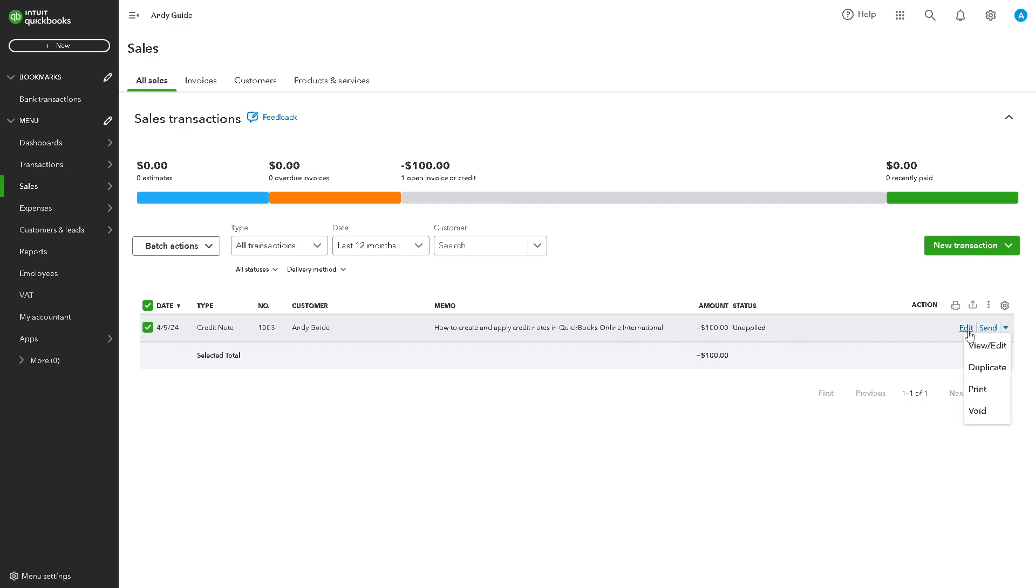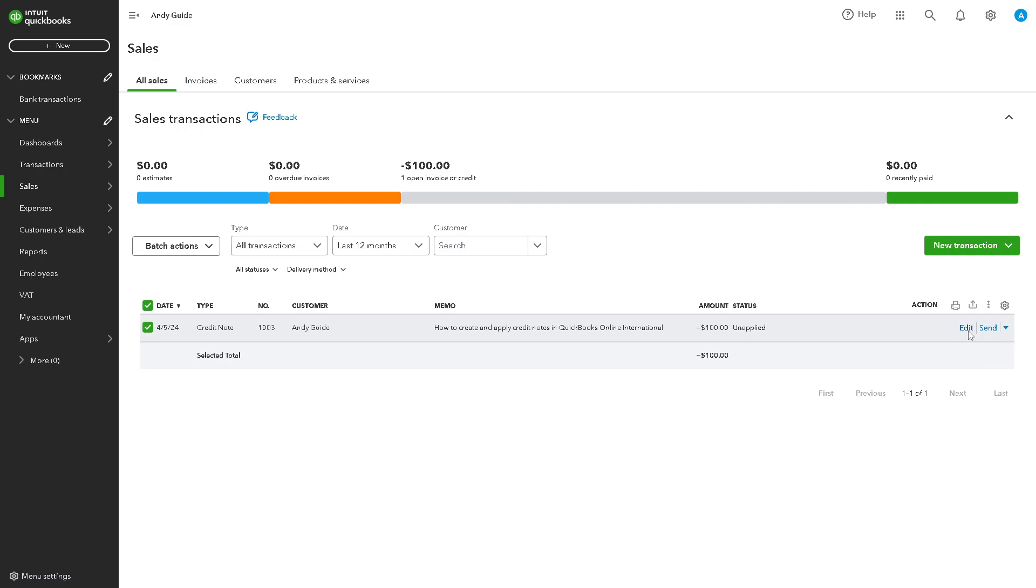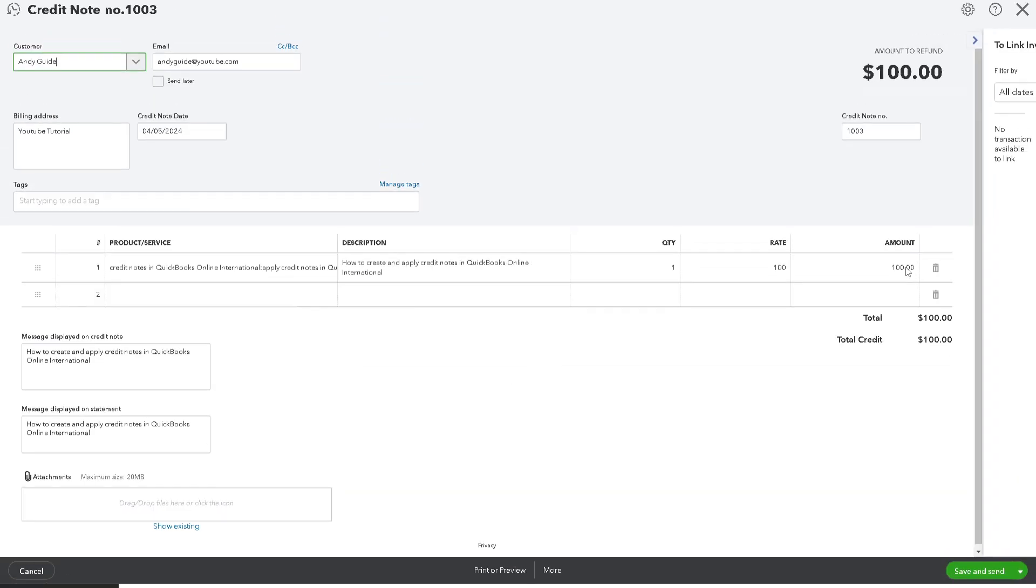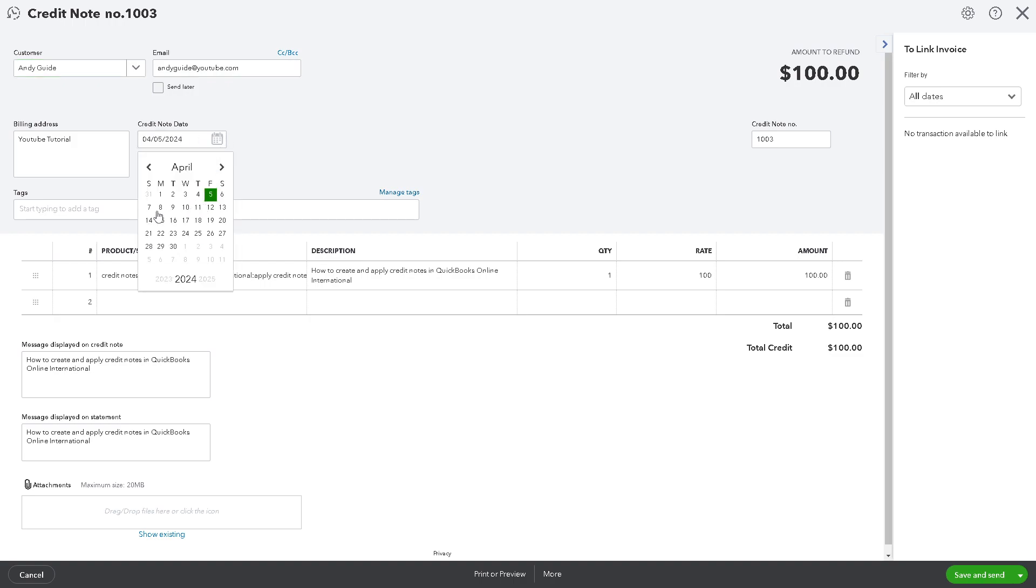And from here, click on the Receive Payment. All right. And again, from here, all you have to do is just provide all of the information, like the Payment Date field, right here, the Credit Note Date.